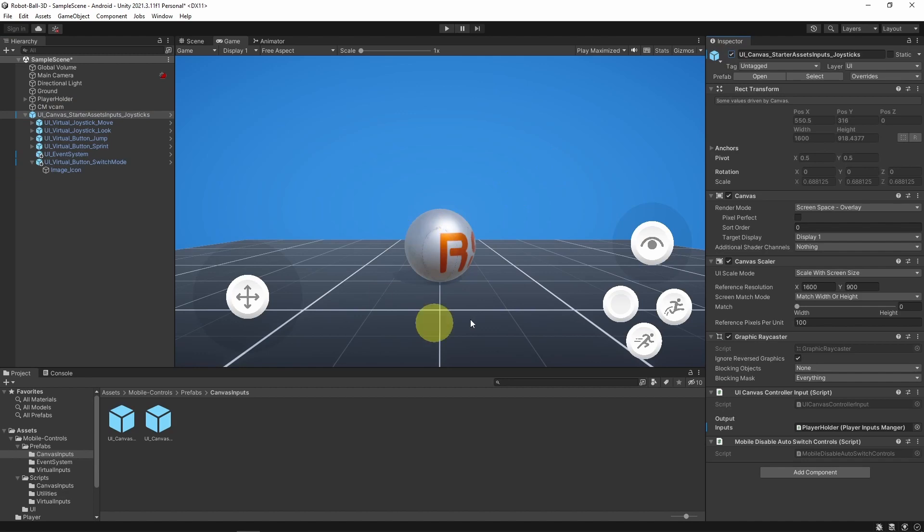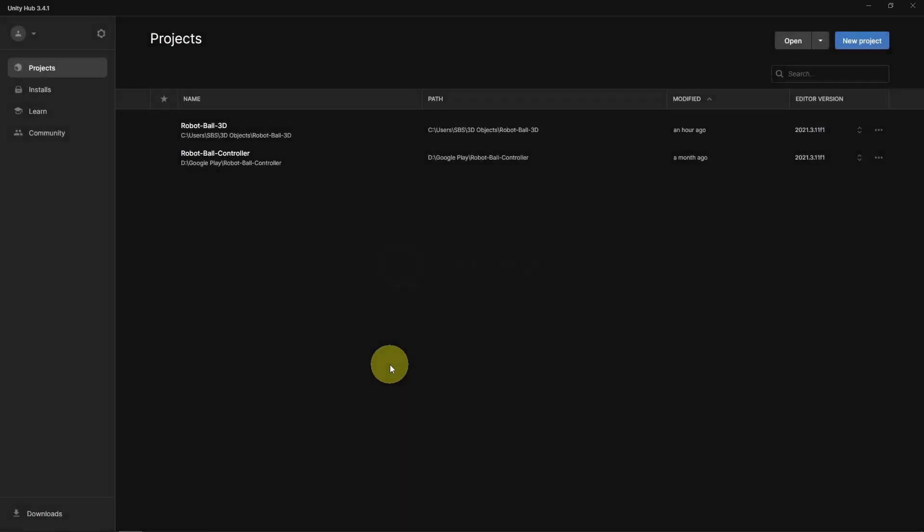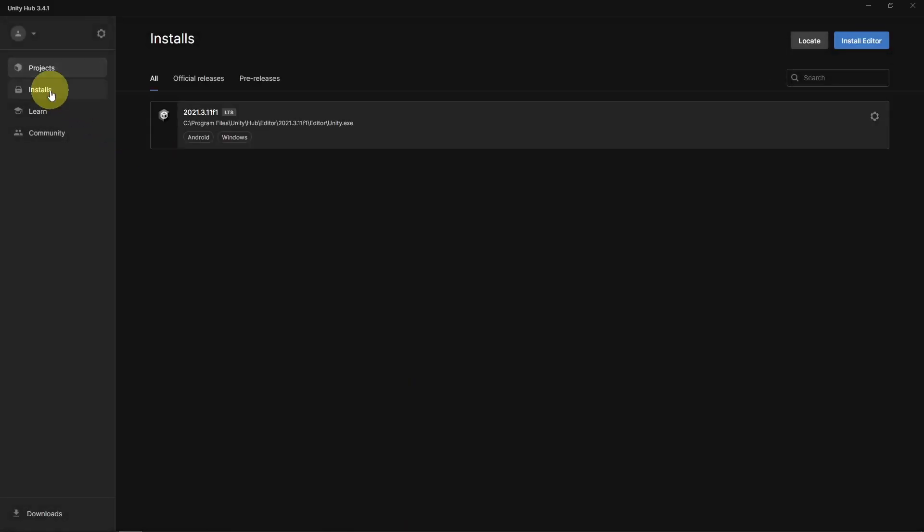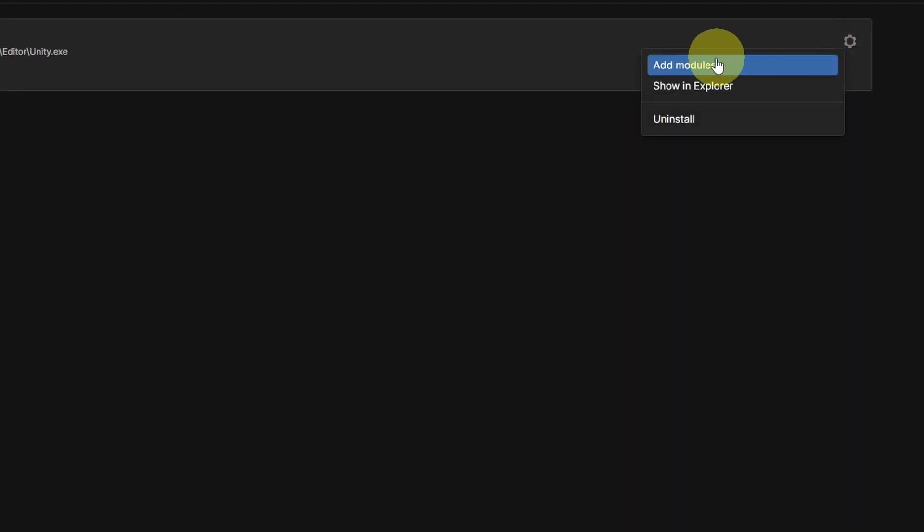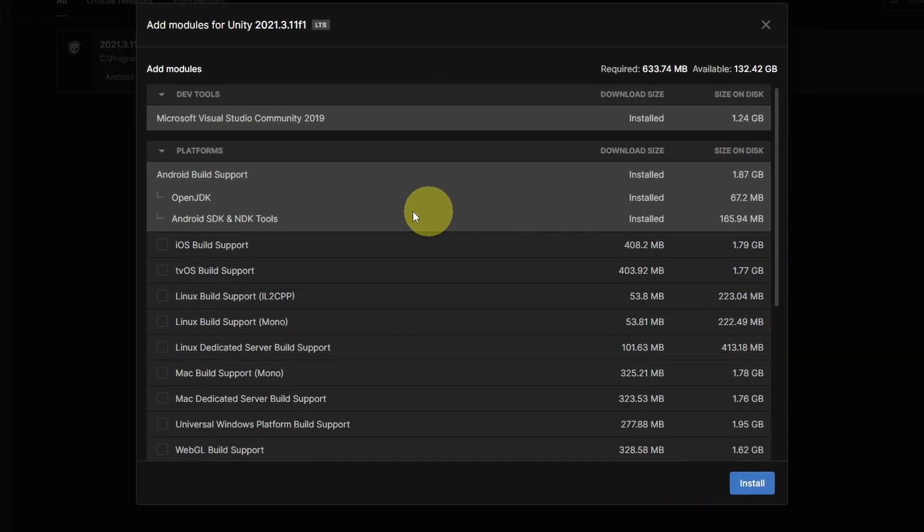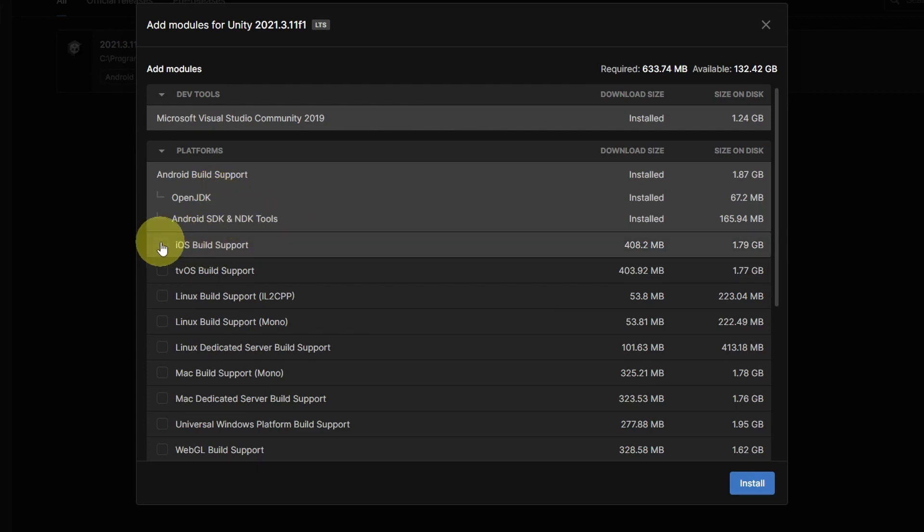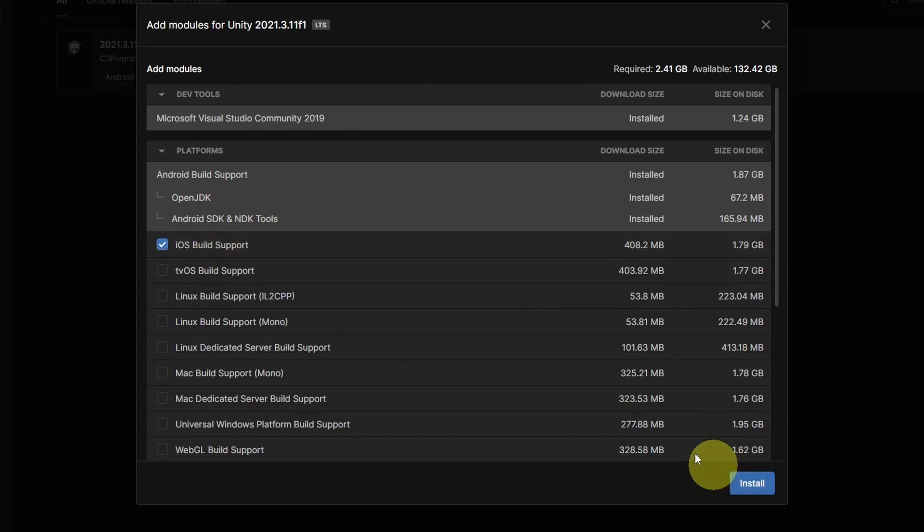To be able to build the game, you need to install a few modules. Under Installs, I have this version of Unity. We can go under Add Modules. I've already installed the Android build support, as well as the OpenJDK, SDK, and NDK. These are required to build the APK file. If you want to make a game for iOS, make sure to select the iOS build support and hit Install.